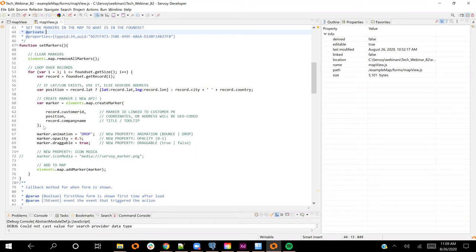Getting into the marker itself, we now have an API called 'create marker' which returns the marker object that you can programmatically interact with — it's a lot nicer than it used to be. One big thing now is you can pass in an ID, which allows you to link the marker to the actual record you're showing. It's very important to pass in that ID because later when you handle all the new events I'm going to show you, you need to figure out which record we're talking about. So we'll come back to that marker ID.